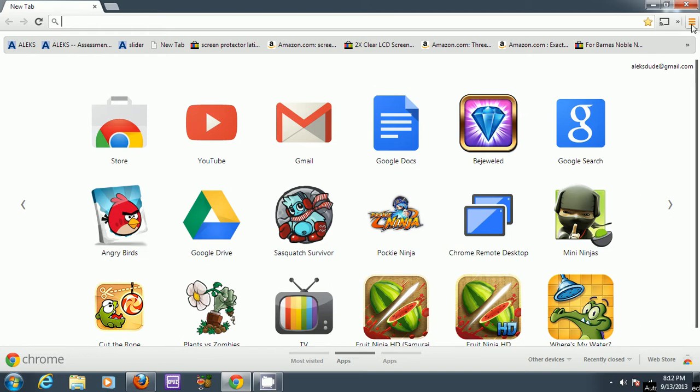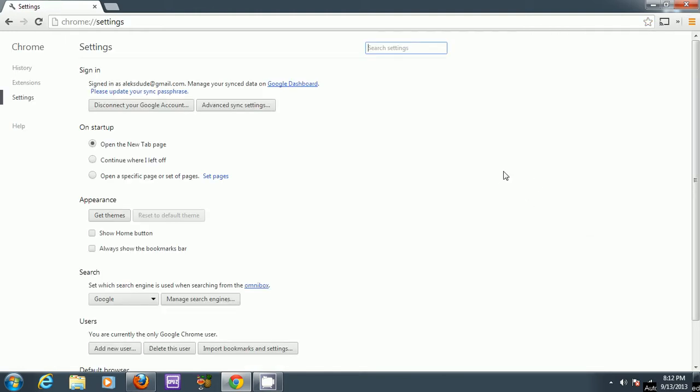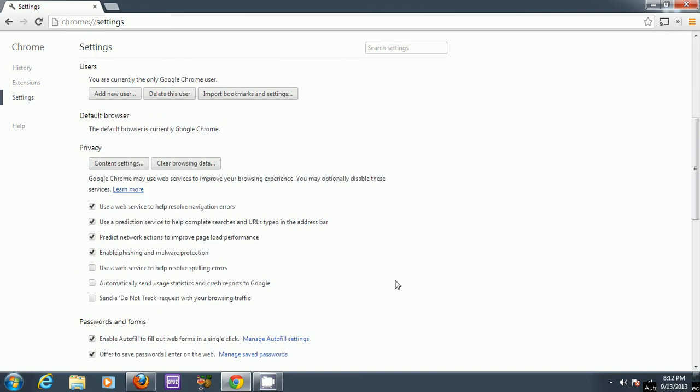one thing you can check on your browser, and this is for Chrome, is you can go into your settings menu, and from there scroll down to show advanced settings.